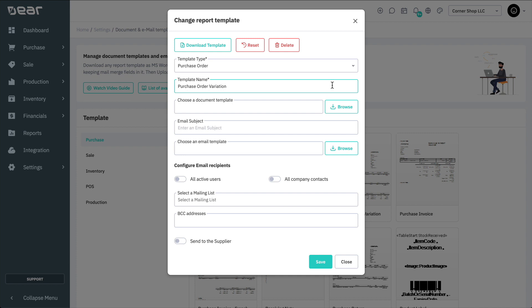Also, you have the option to browse and upload a previously saved template document on your computer, as well as previously saved email templates.